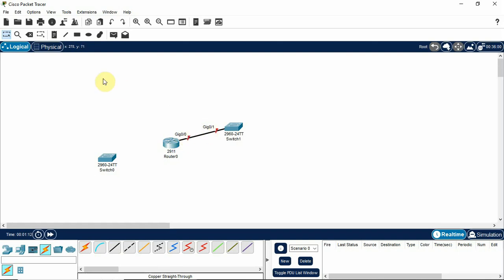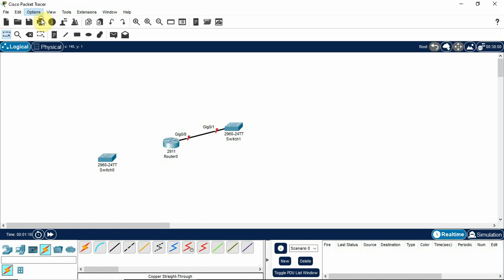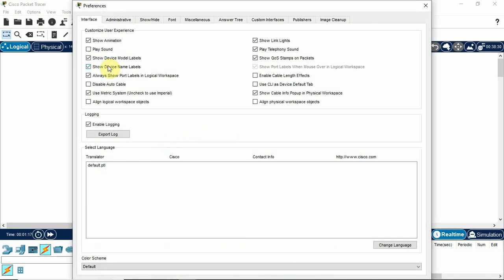That's something you should turn on if you go to Options, Preferences, and click this one right here. Always show port labels in logical workspace.